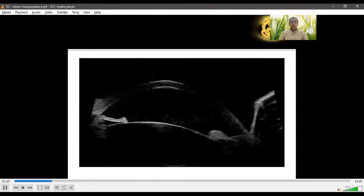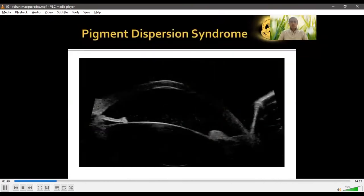Gonioscopy would show a heavily pigmented angle, and Krukenberg spindle-like deposits may be seen. On UBM, patients have a plateau iris configuration, confirming pigment dispersion syndrome. Some cases can also be confused with BADI — bilateral acute depigmentation of the iris — where the eye is more red, painful, and acutely symptomatic than in pigment dispersion syndrome, with more pigment in the anterior chamber. These conditions have minimum differences but it is important to differentiate between them.